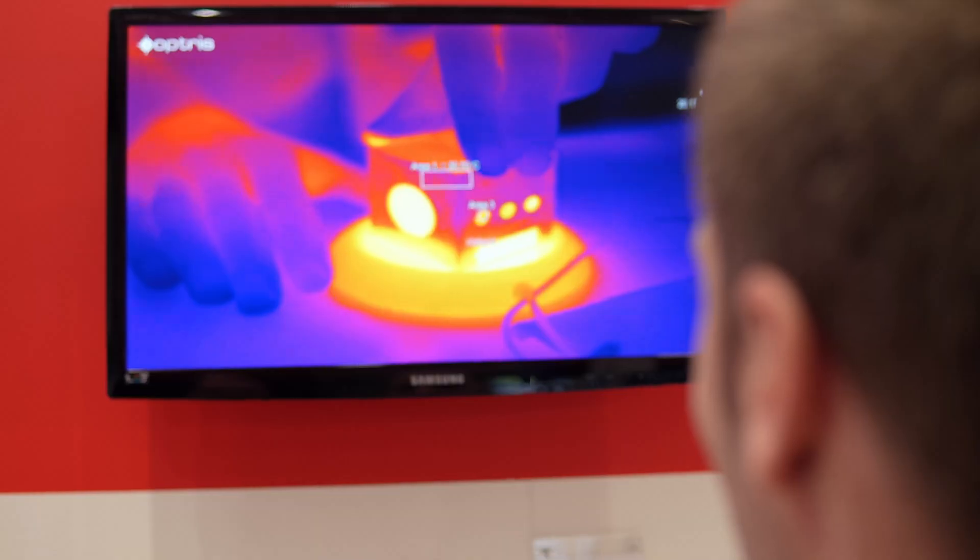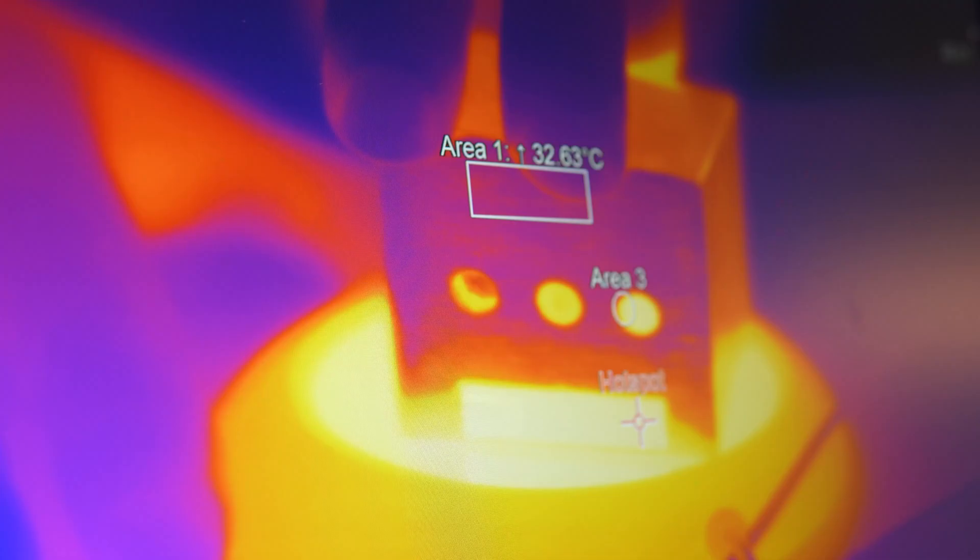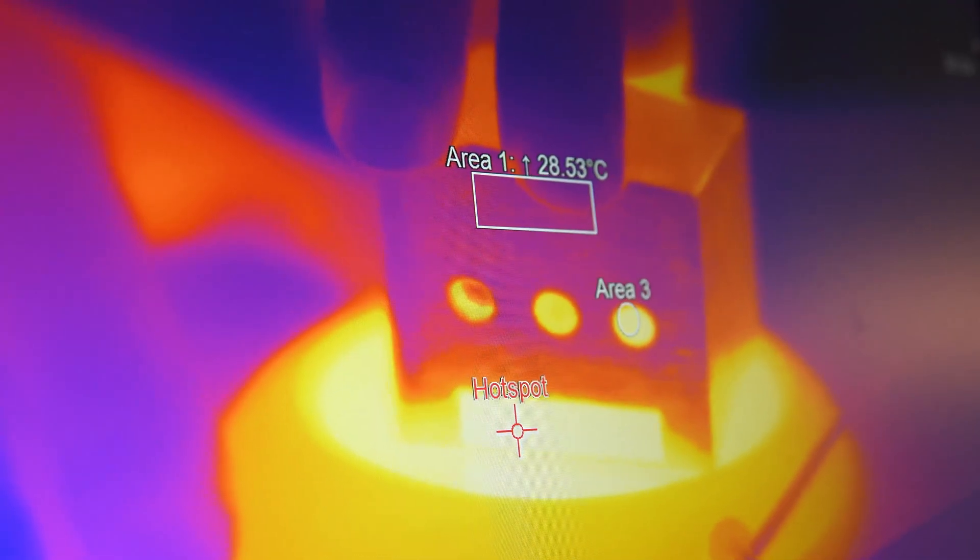On the exhibition, my job is to explain infrared technology to our customers, to show our products.